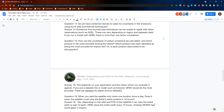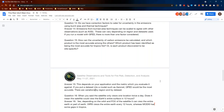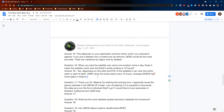When you say the satellite only views one location twice a day, does it mean the satellite could view the Earth's surface in 12 hours? Yes. Depending on the orbit and the field of view of the satellite, it can view the entire earth or part of the earth. VIIRS views the entire earth every 12 hours, whereas MODIS has some gaps in the tropics.